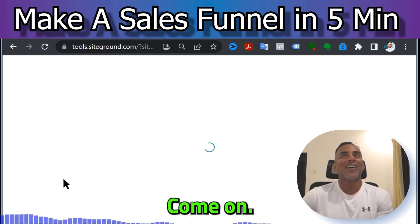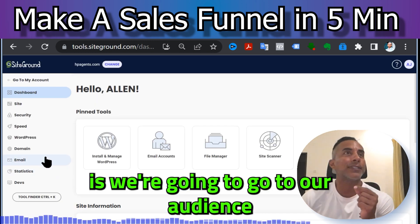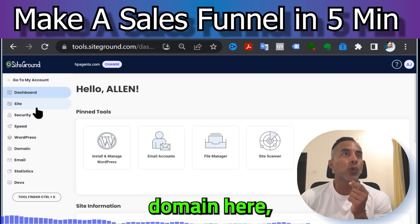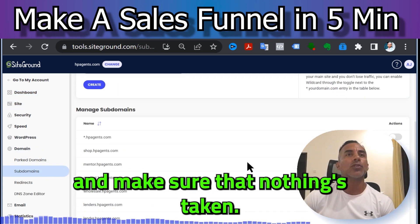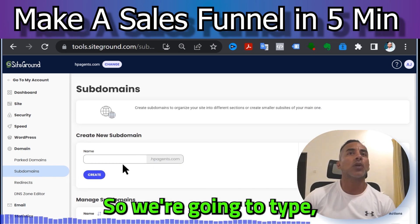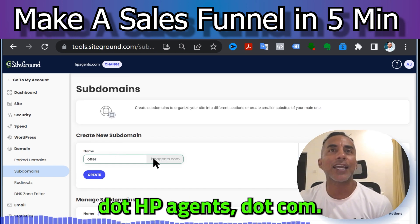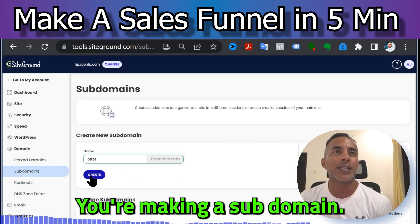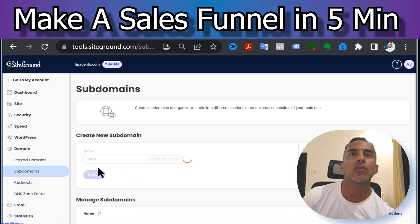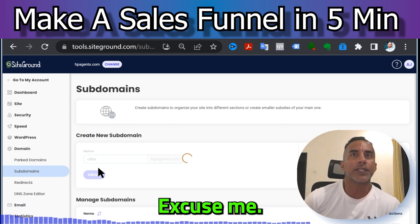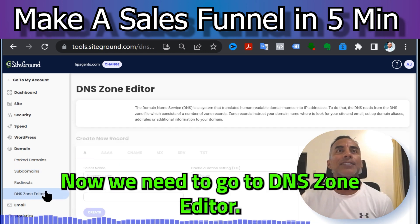We're going to go to DNS and make a quick subdomain. Make sure nothing's taken. Type in 'offer' — it's going to be offer.hpagents.com. You're making a subdomain. Create it — and that's done.